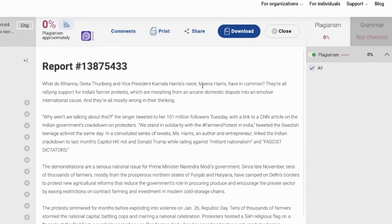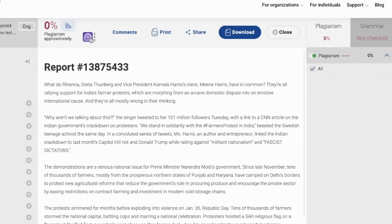Welcome to fingerprint authorship verification, a sophisticated algorithm that understands and learns how a student writes and compares that student's writing style with a style in a document that you are going to check.